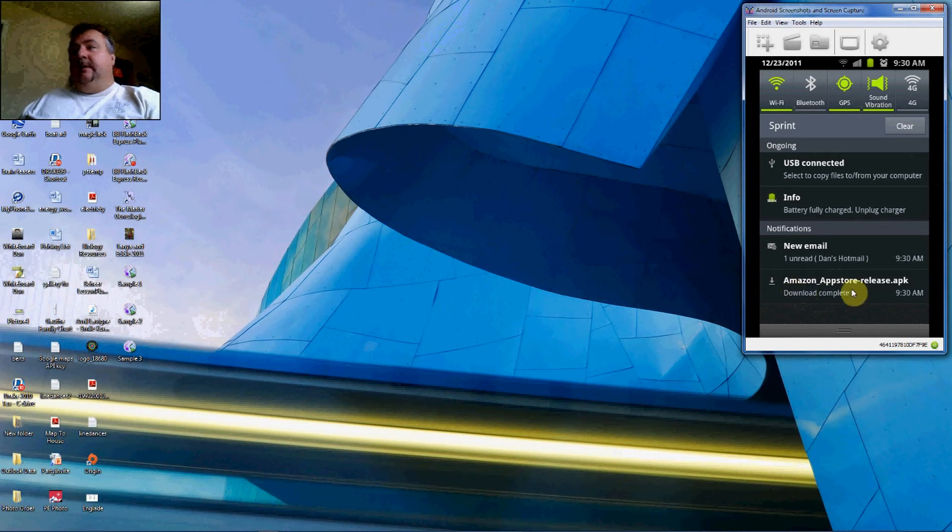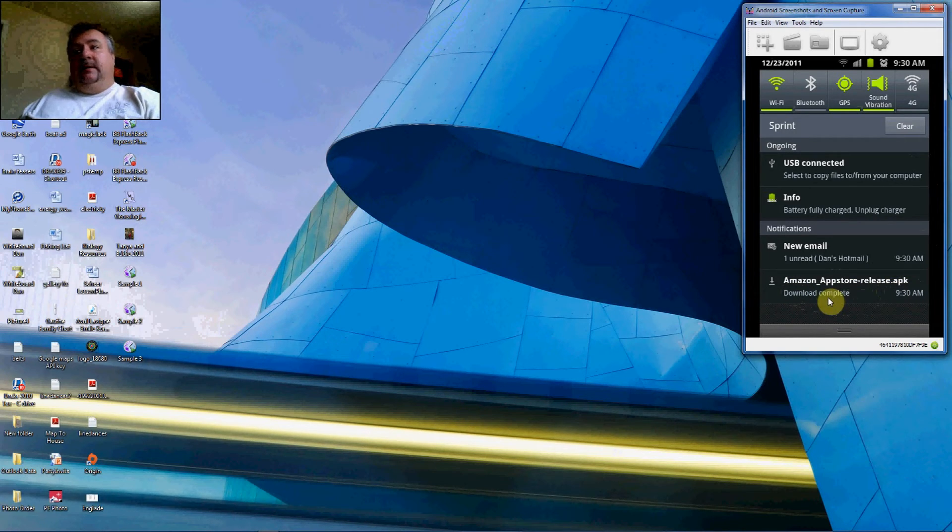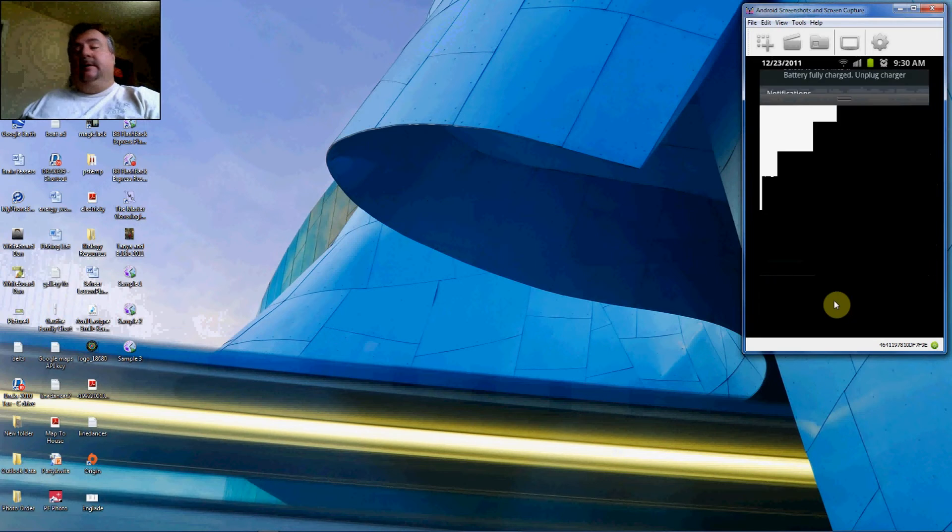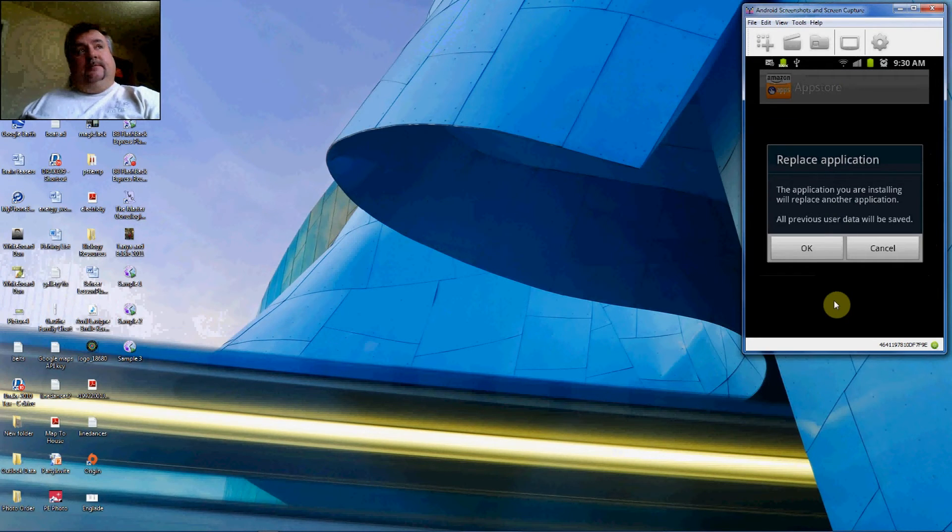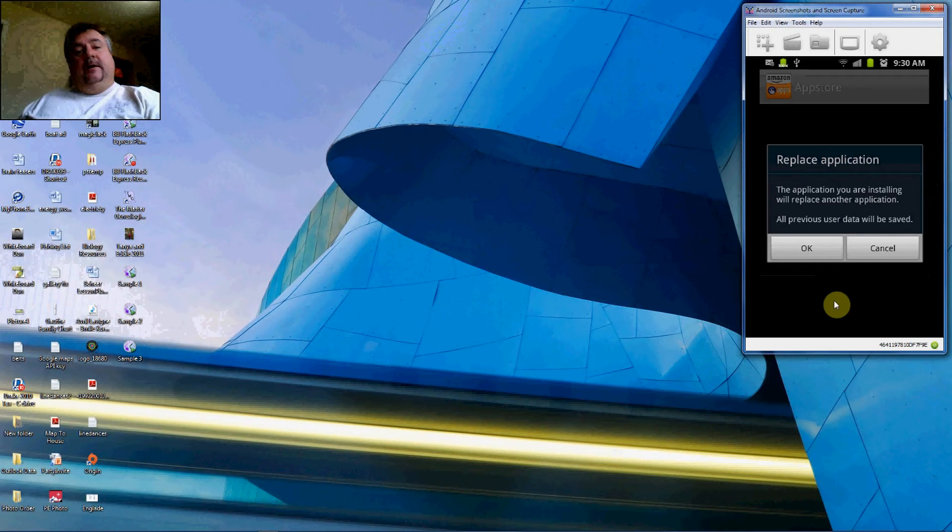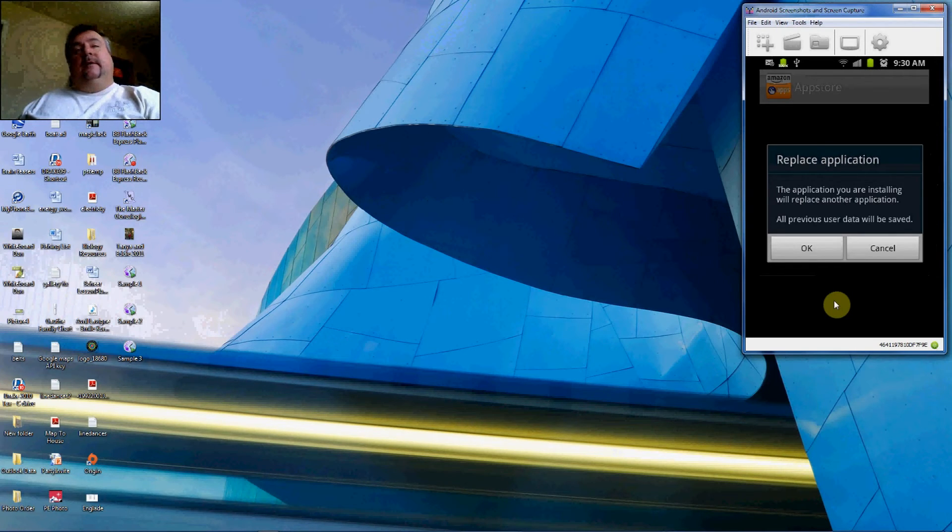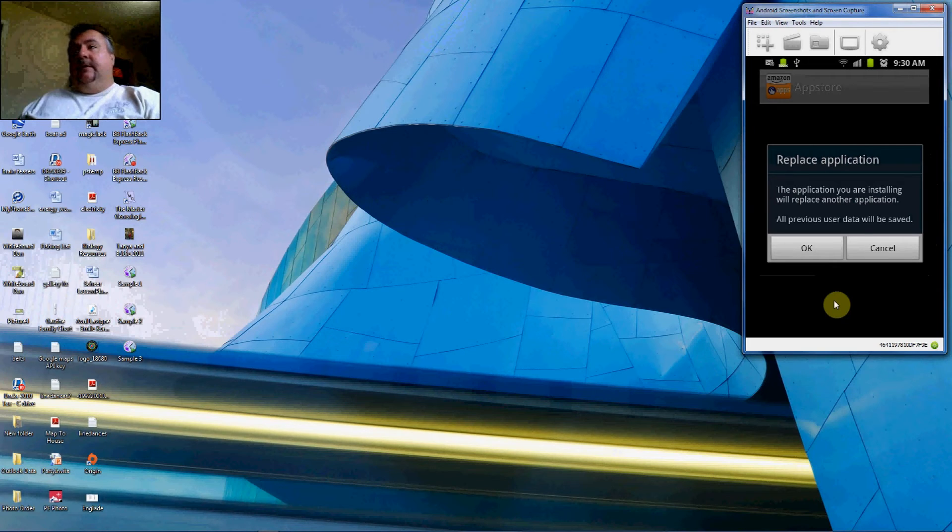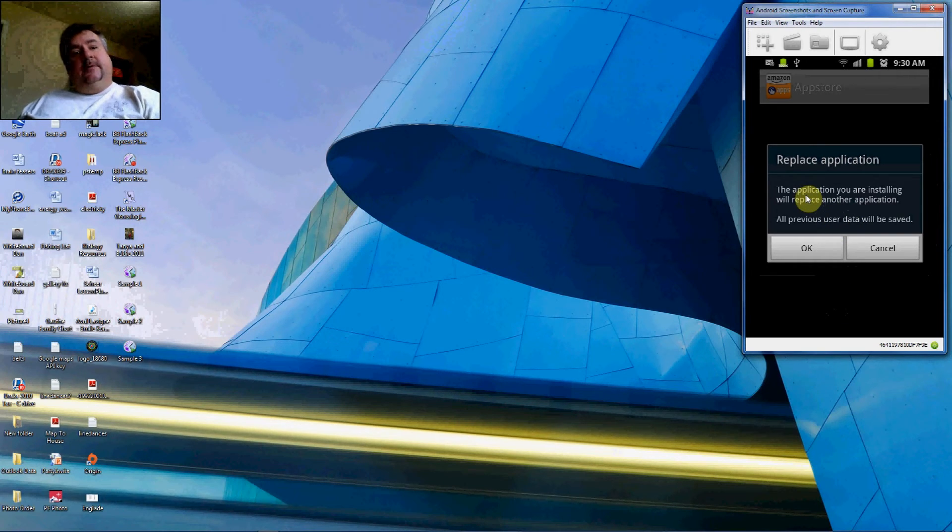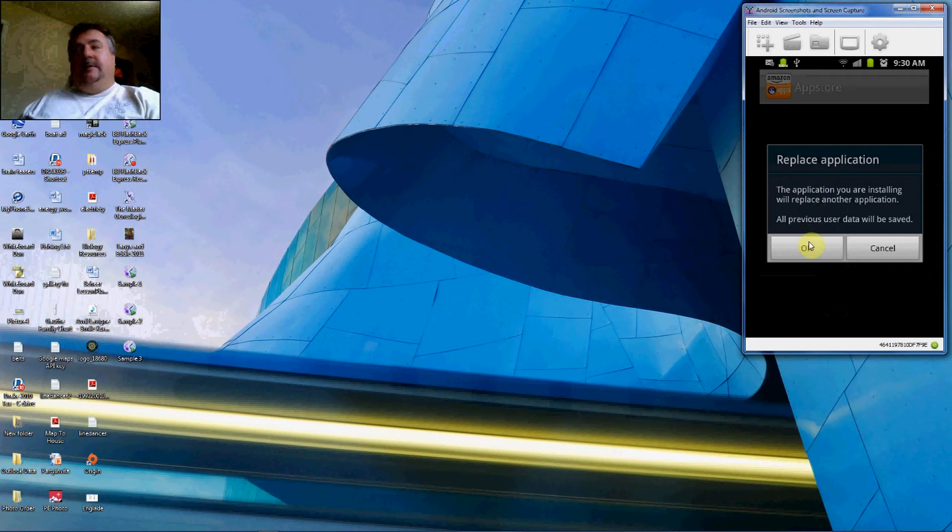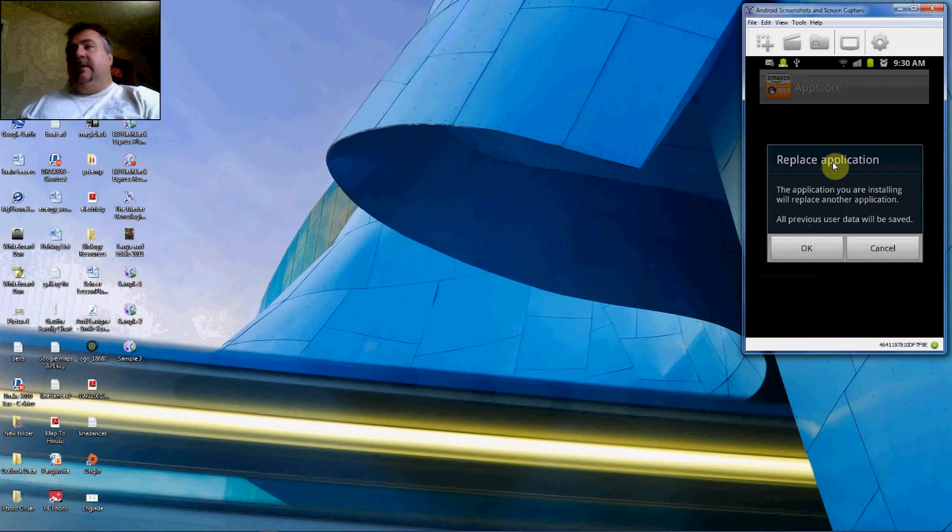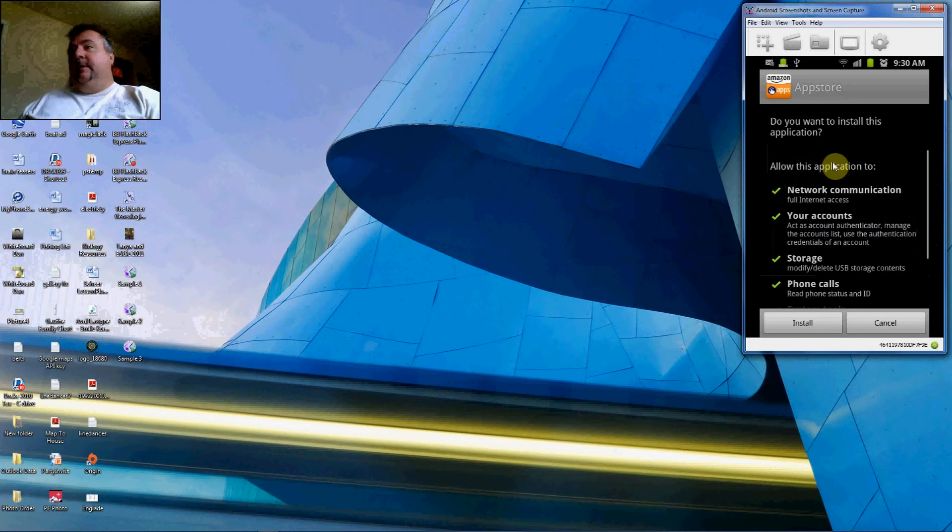We check our little status bar, the last thing on the list. Amazon App Store release APK, it's already completed. So we'll click that. You could have also gone to your icon in your app drawer that says Downloads and you will find it there. It says here Replace Application because we already have the application installed. If you don't have it installed yet, you probably won't get this message, but you might get some other message about installing it. So we'll click OK.